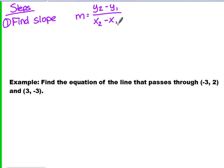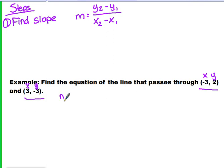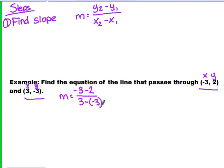For example, we're given the ordered pair of negative 3, 2 and 3, negative 3. We know the first number in an ordered pair is the X value and the second number is the Y value. So we're going to use the formula for slope: Y2 is negative 3, Y1 is 2, so we have negative 3 minus 2. X2 is 3 and X1 is negative 3, so we have 3 minus negative 3. Well, negative 3 minus 2 is negative 5, and 3 minus negative 3 is 6, so we've just solved for our slope. M equals negative 5 over 6.